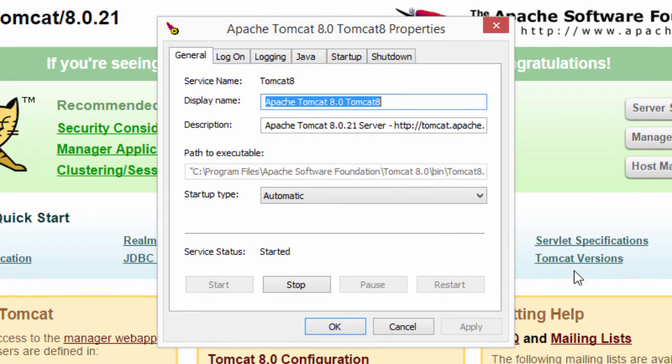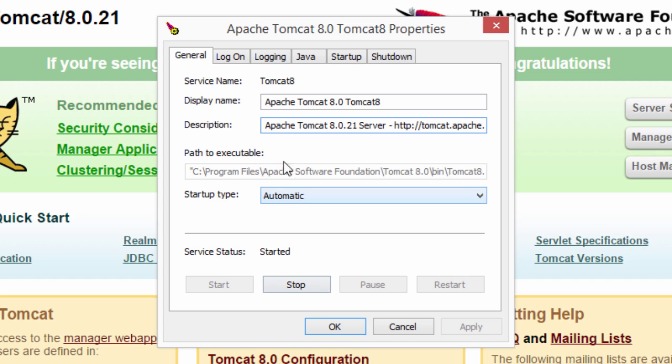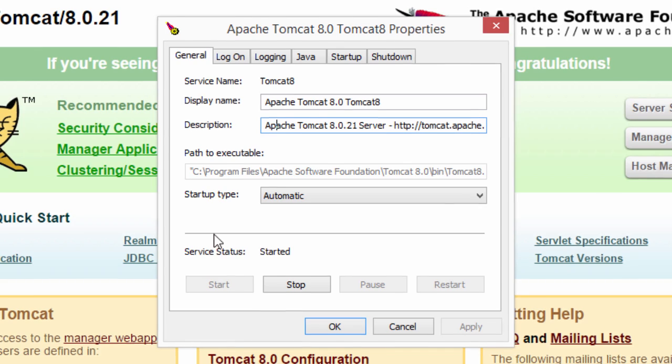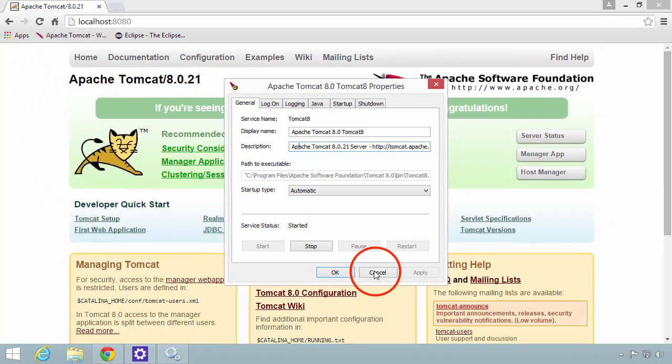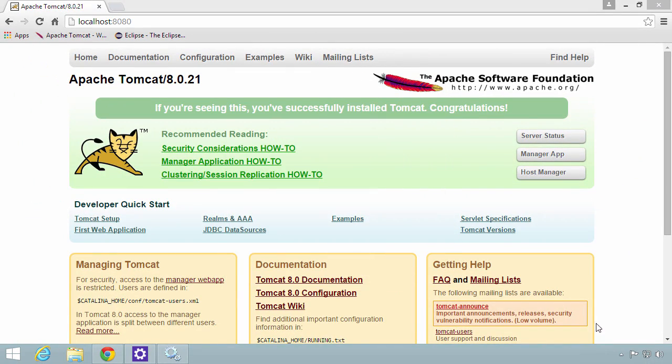You can change the display name for the service. You can change the actual description. At the bottom, it shows you the status if it's running or stopped. You can play around with some logging stuff. A lot of other things you can play around with, but for right now, I'll just go ahead and keep everything as the defaults, and I'll just hit cancel right now.